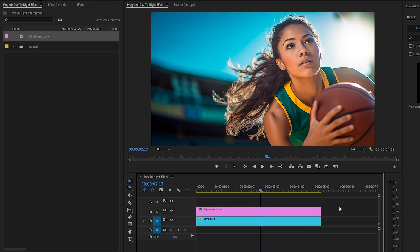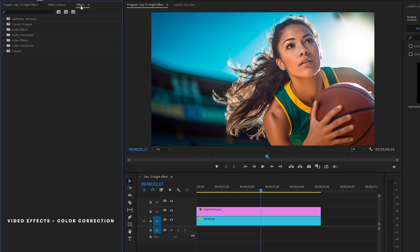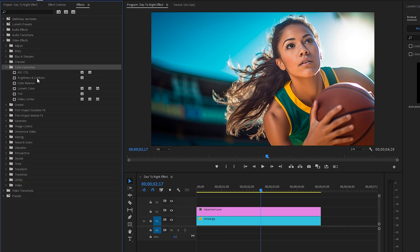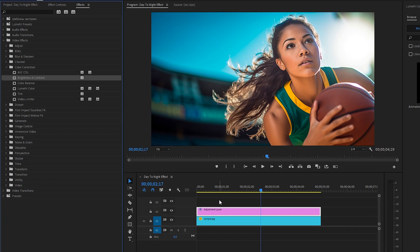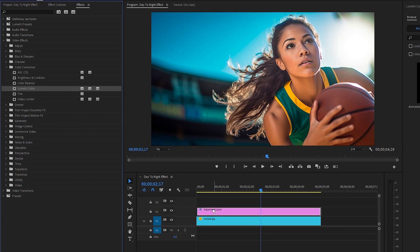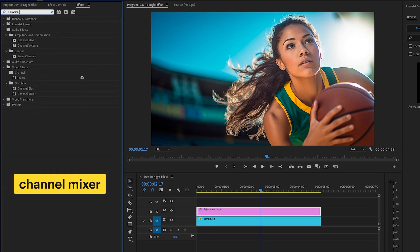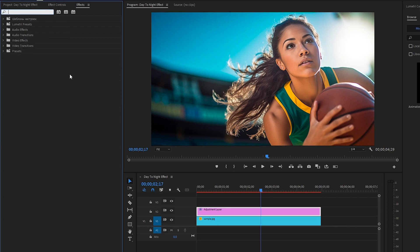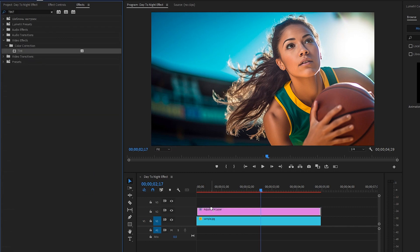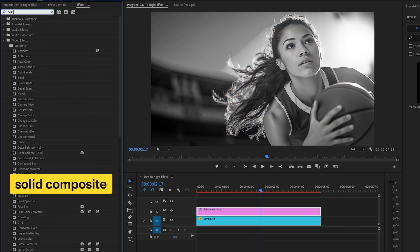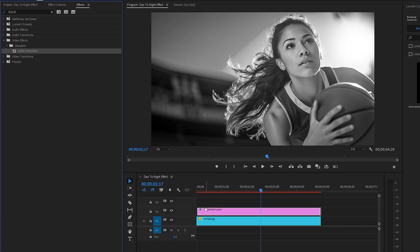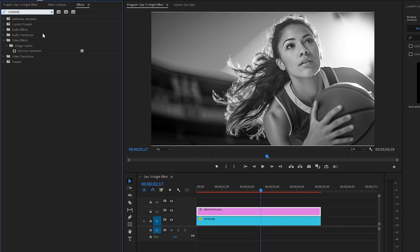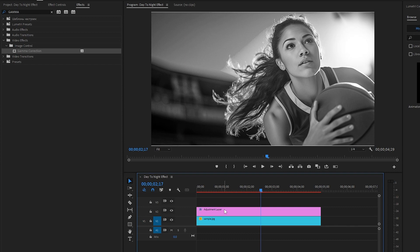Now we have to apply six different Premiere Pro built-in effects to the adjustment layer. Let's move over to the Effects panel, then go to Video Effects, then to the Color Correction panel. From there, let's drag and drop the Brightness and Contrast effect, then the Lumetri Color effect, then the Channel Mixer effect, then the Tint effect, then the Solid Composite effect, and finally the Gamma Correction effect — all onto the adjustment layer.